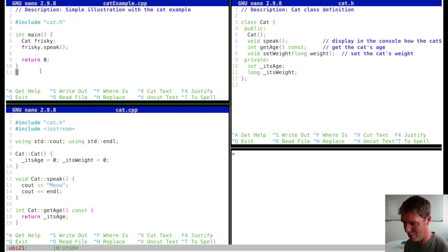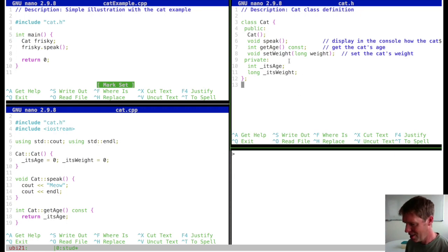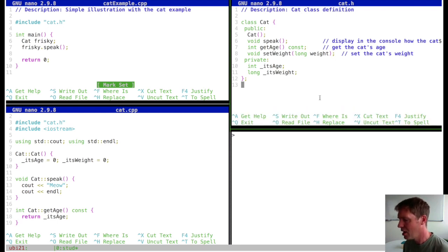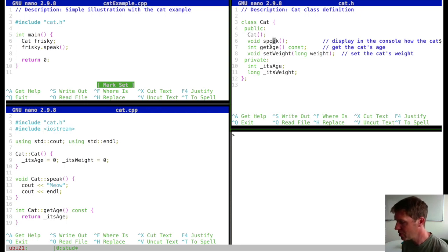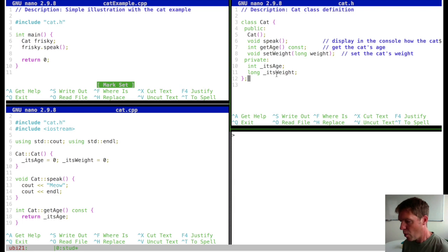Here we have the cat header file which decides what happens in our cat class. In this class we publicly announce that we have a constructor for our cats. We have speak as a member function, get_age, set_weight, and its age and its weight. Those latter two are basically variables that are private.